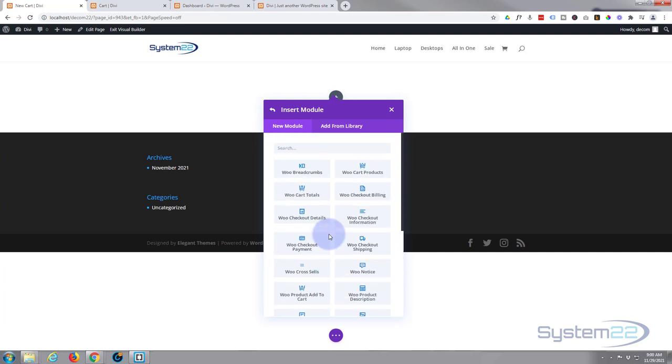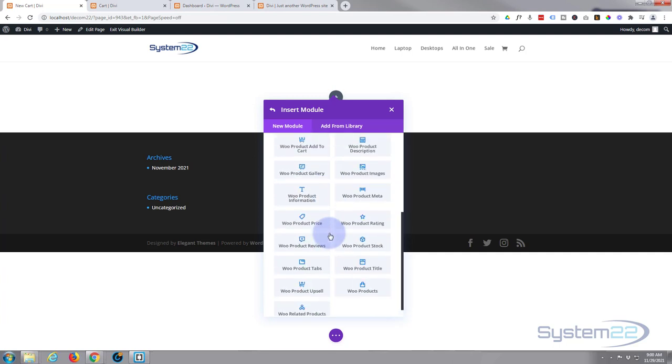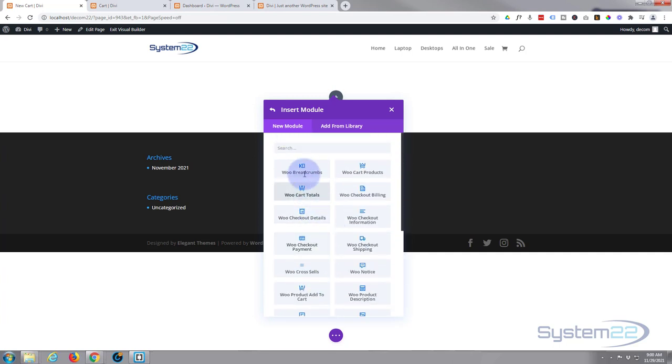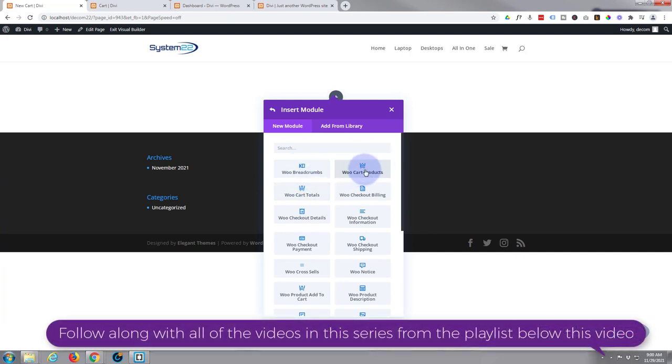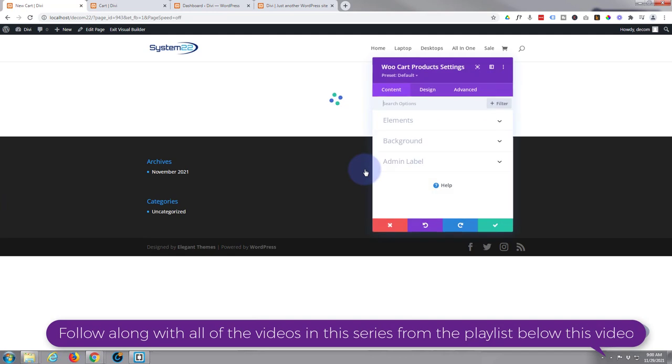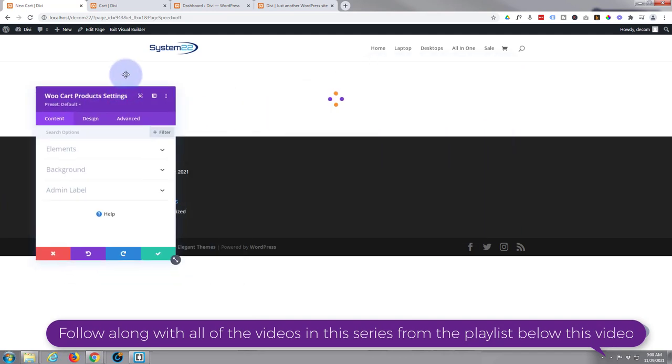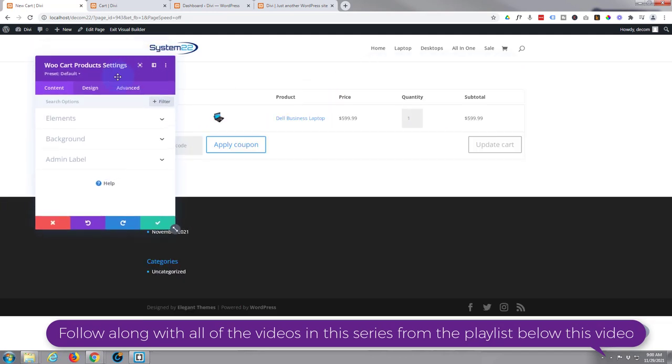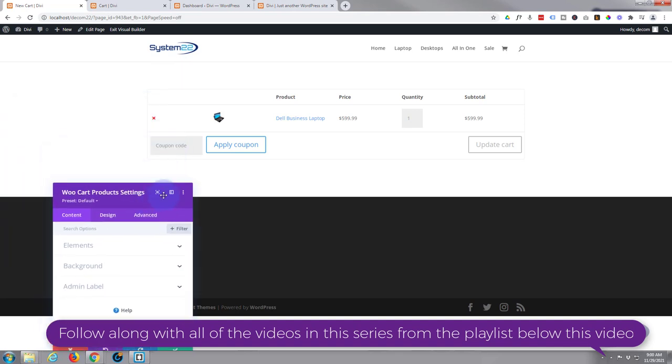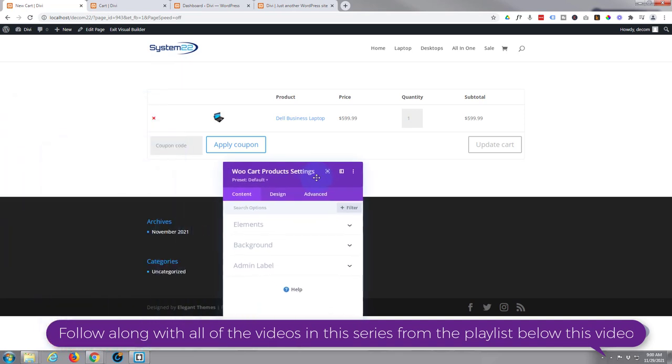You can start off with breadcrumbs at the top, but I'm going to go ahead and put in our cart products. That means any products that anybody's added to their cart will be shown here. Give it over to the left and there it is, pretty standard. That's what I've got in the cart at the moment.